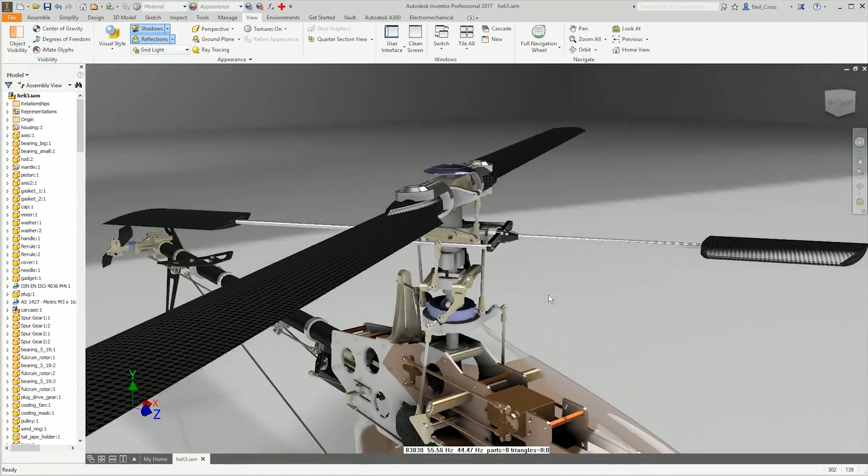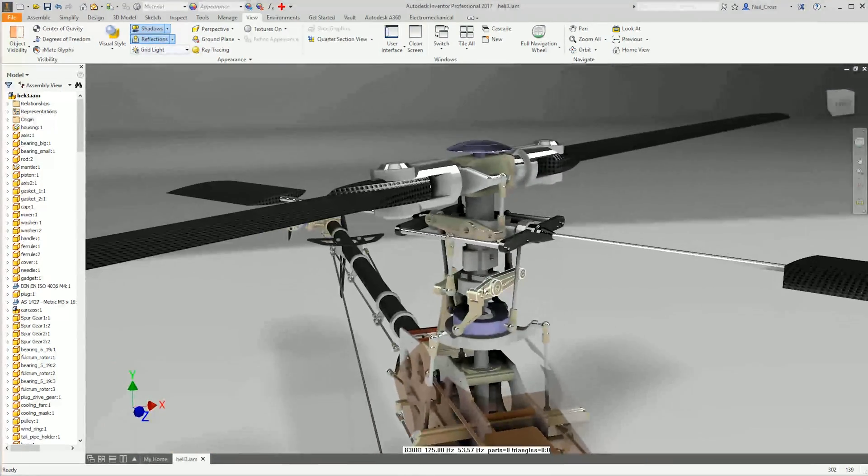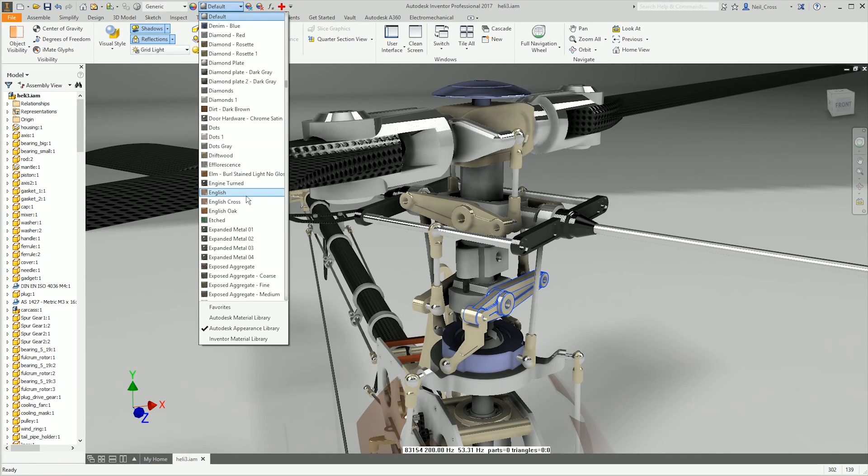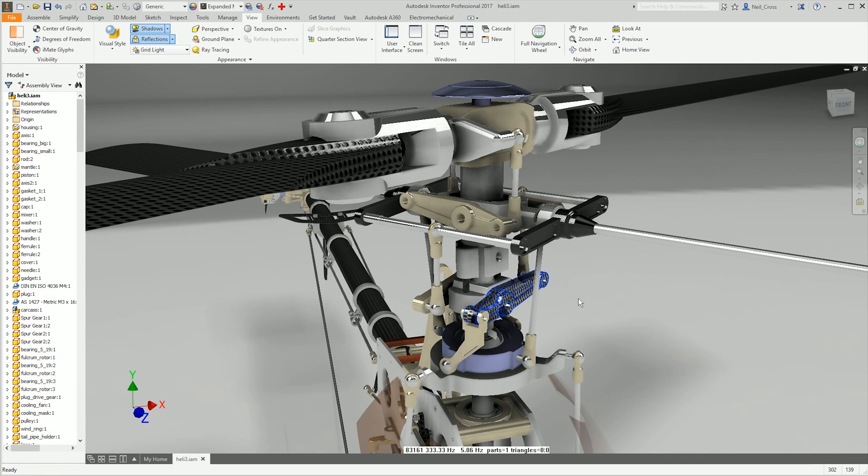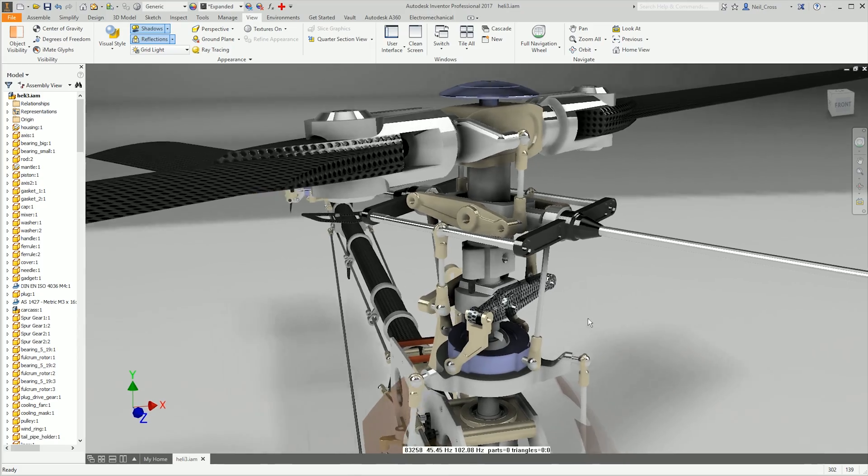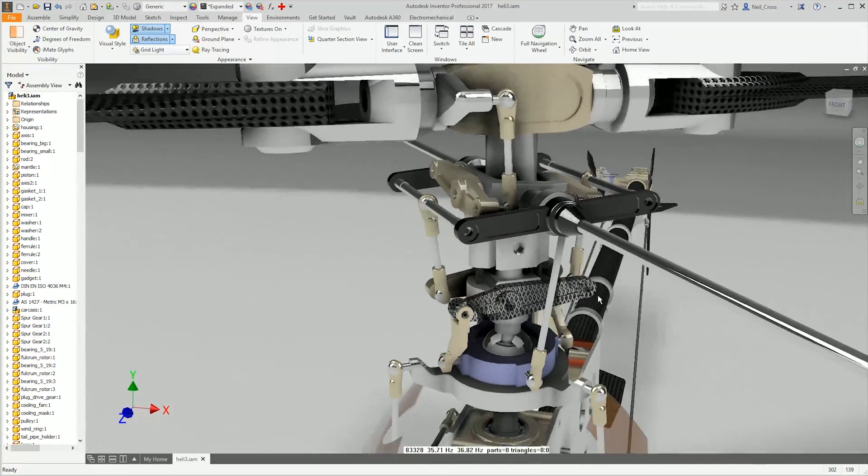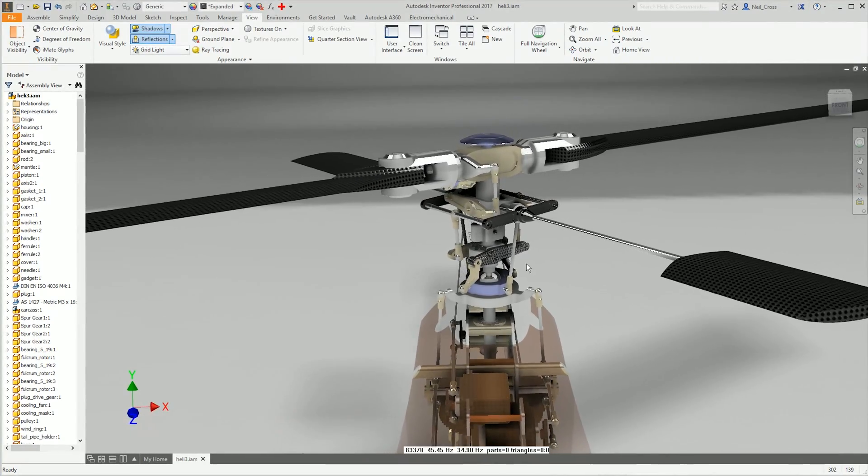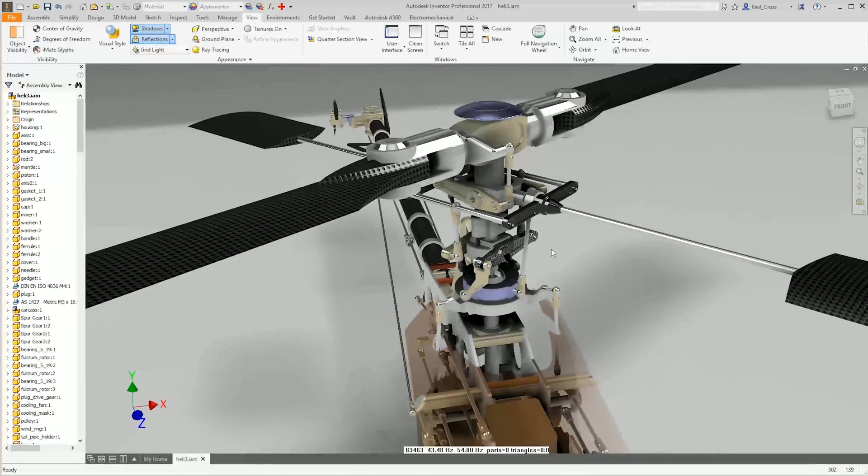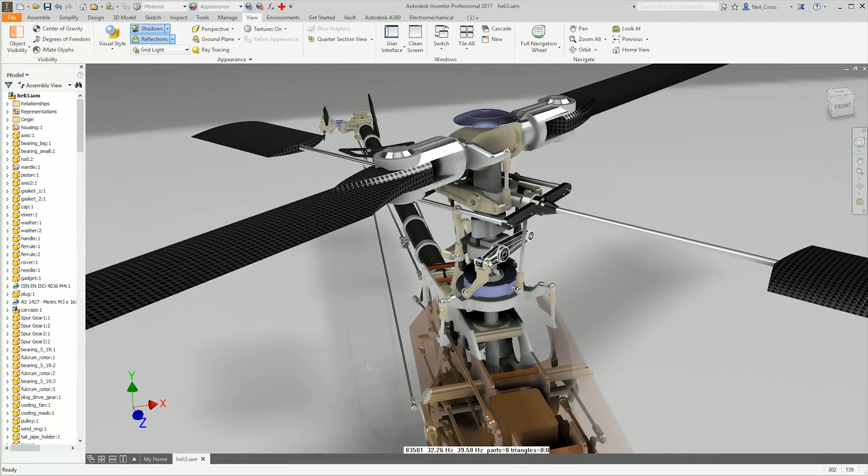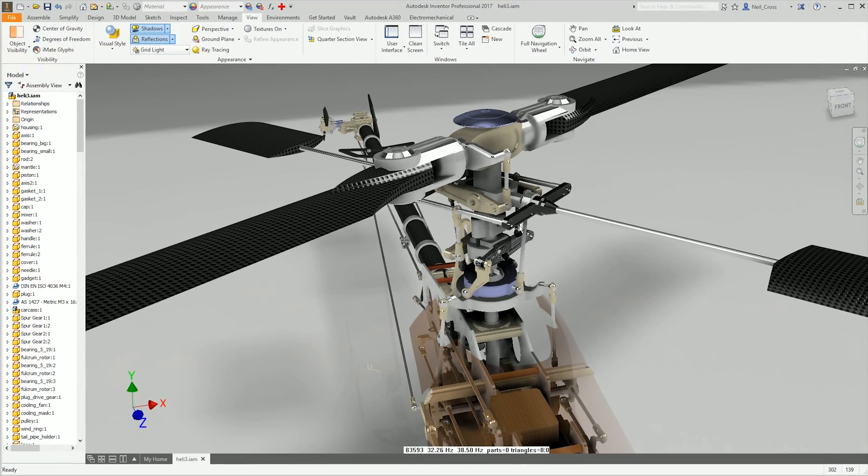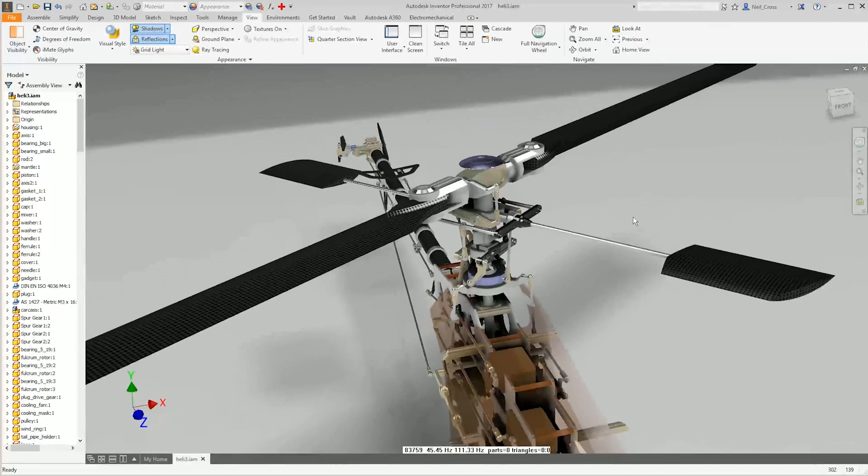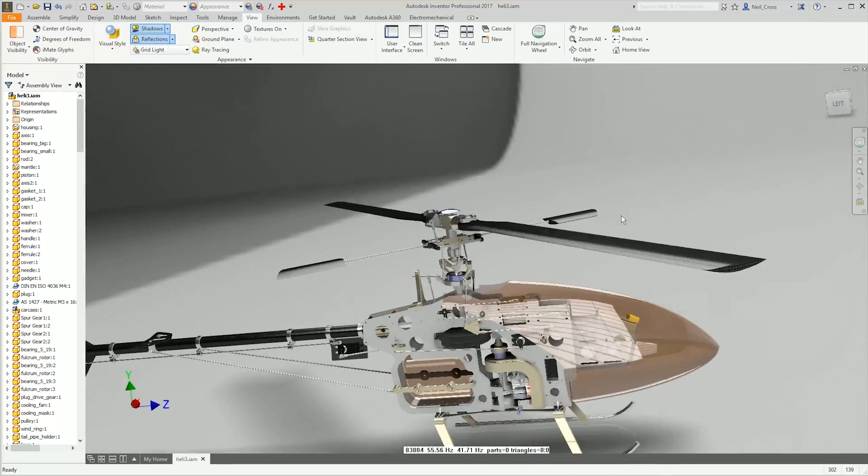There you go. What you could have done, I suppose, is select the part and then give it an assembly level override, which would have worked as well, but I didn't want to do that. I wanted to do it in the part. I don't like giving it assembly overrides because what if you've got it placed in a hundred times, you'd have to do that a hundred times, yeah, the hell with that as well.